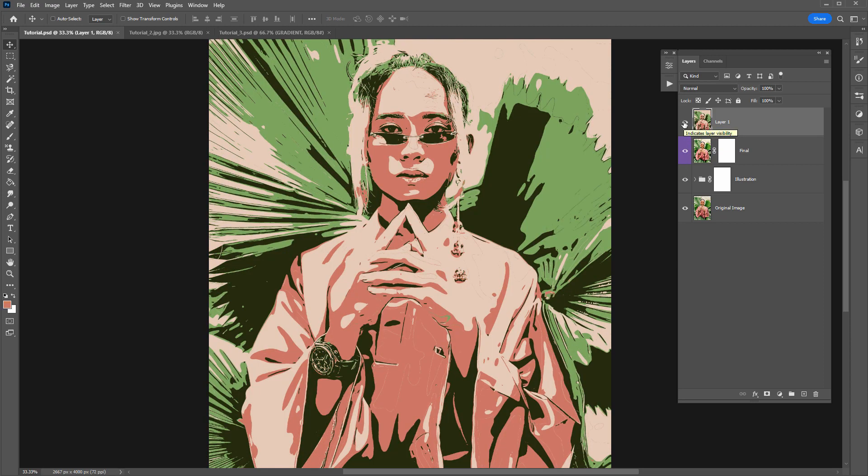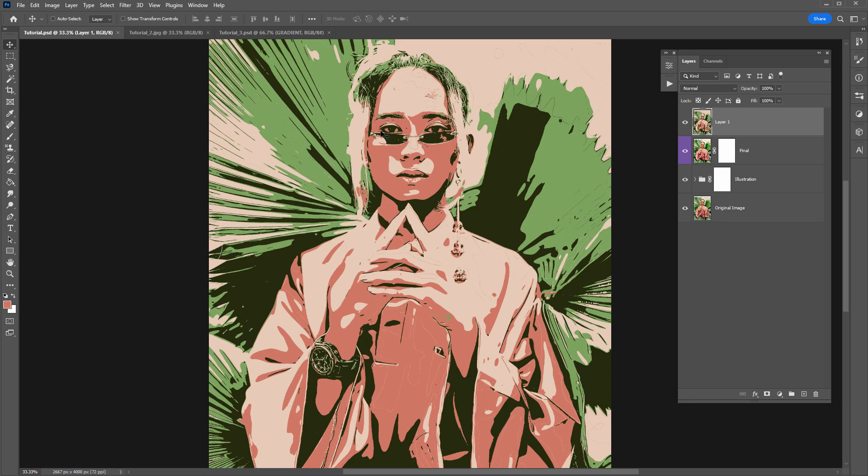What I also like about index color is the way it blocks out color really nicely and it makes it easy to replace these colors.